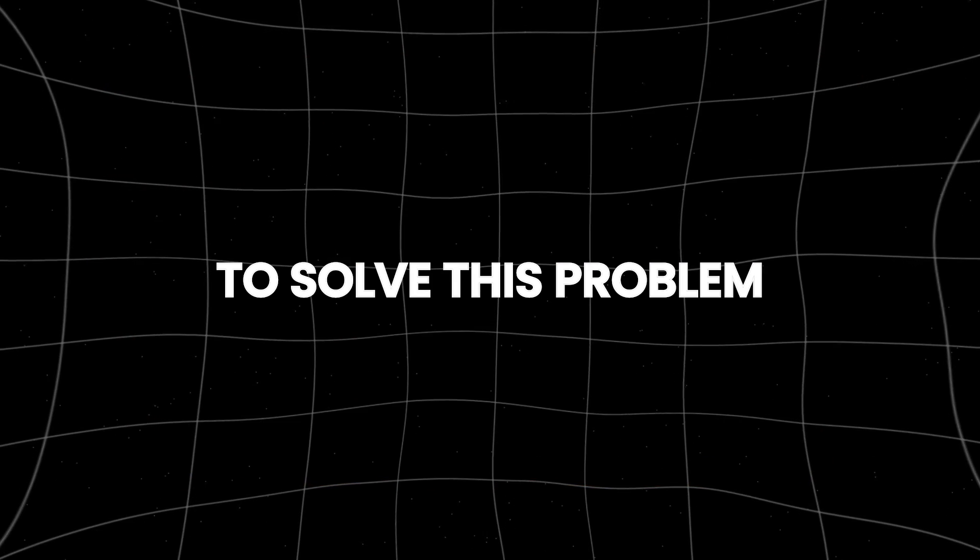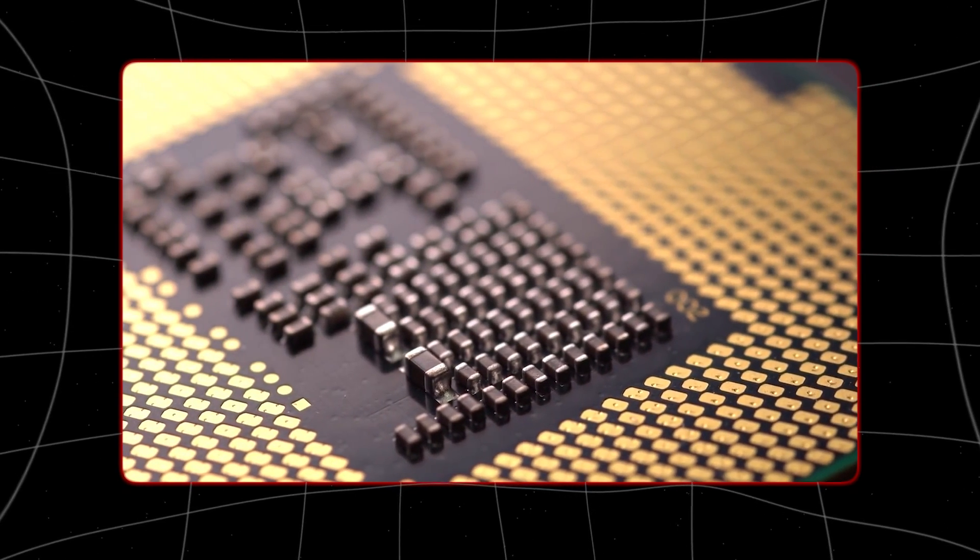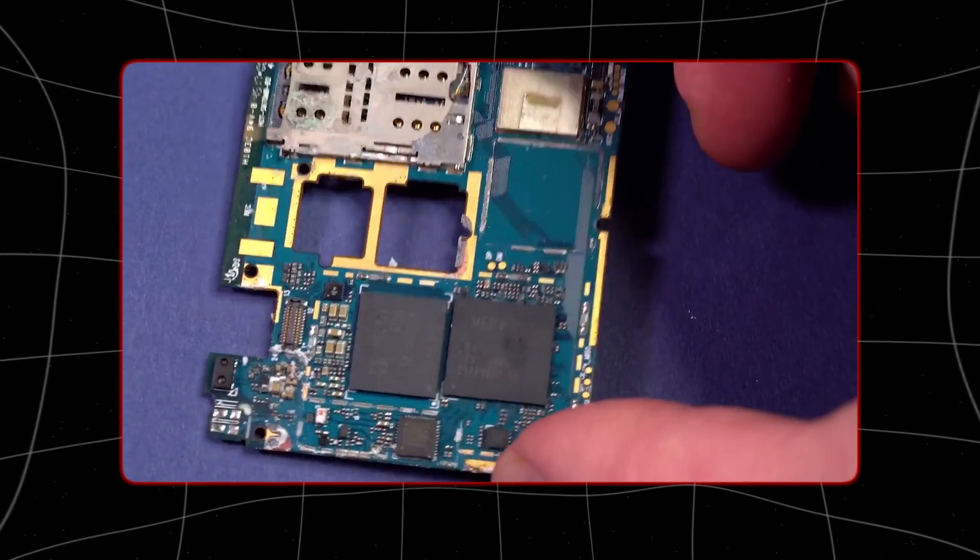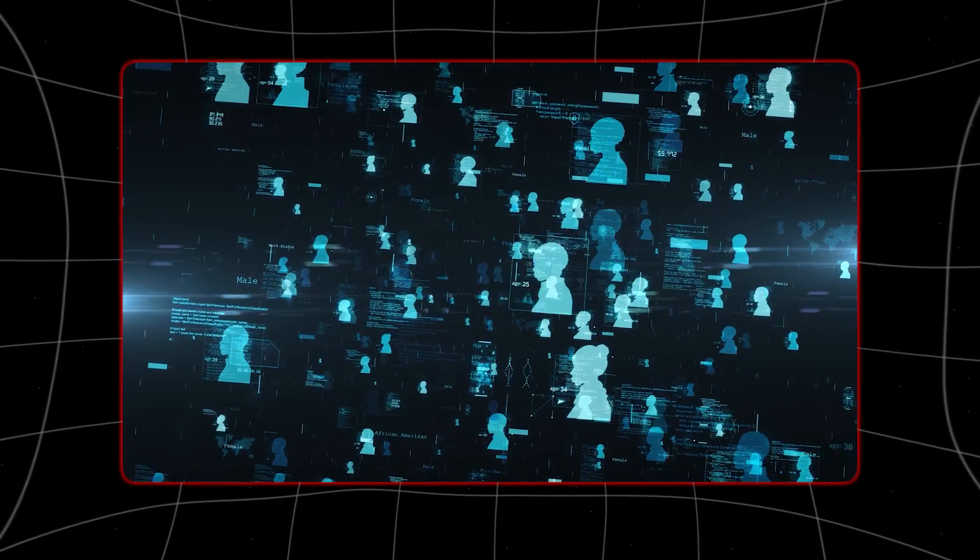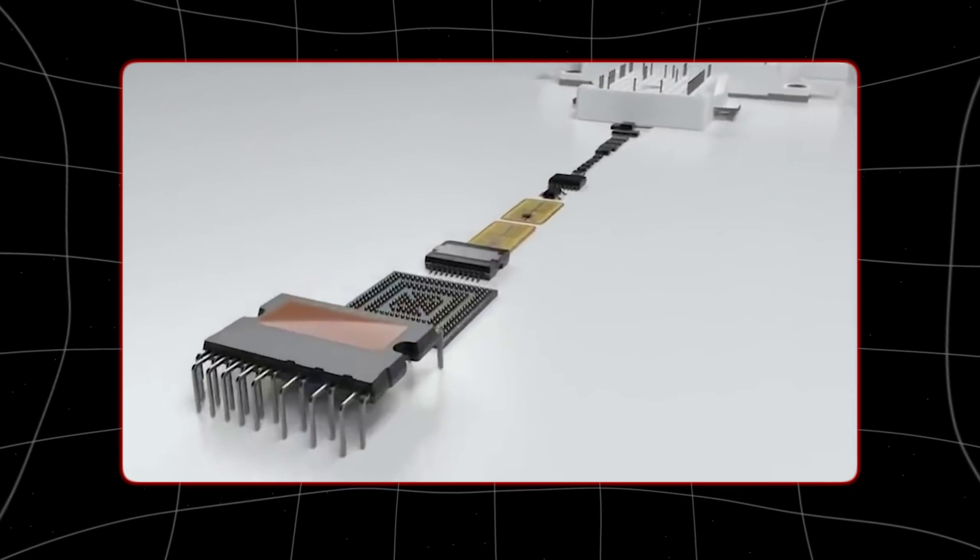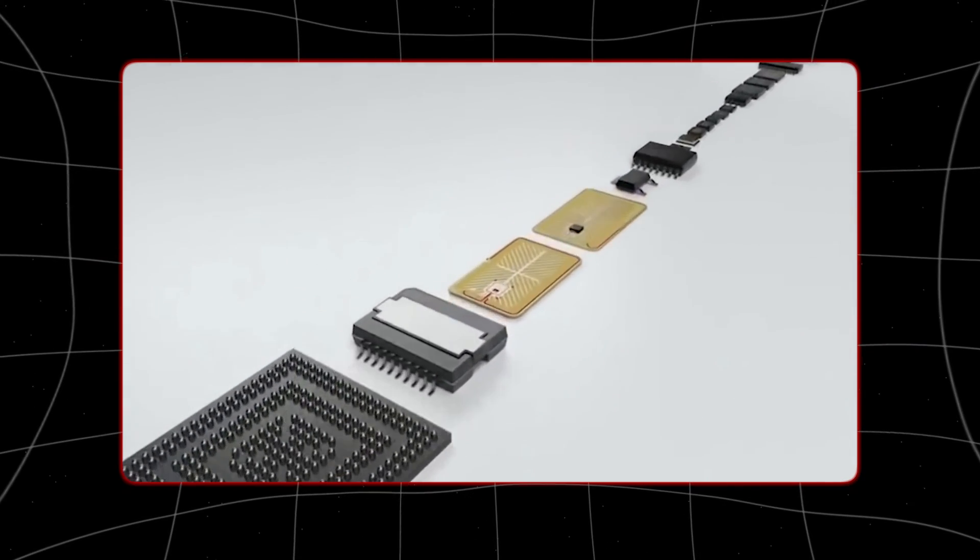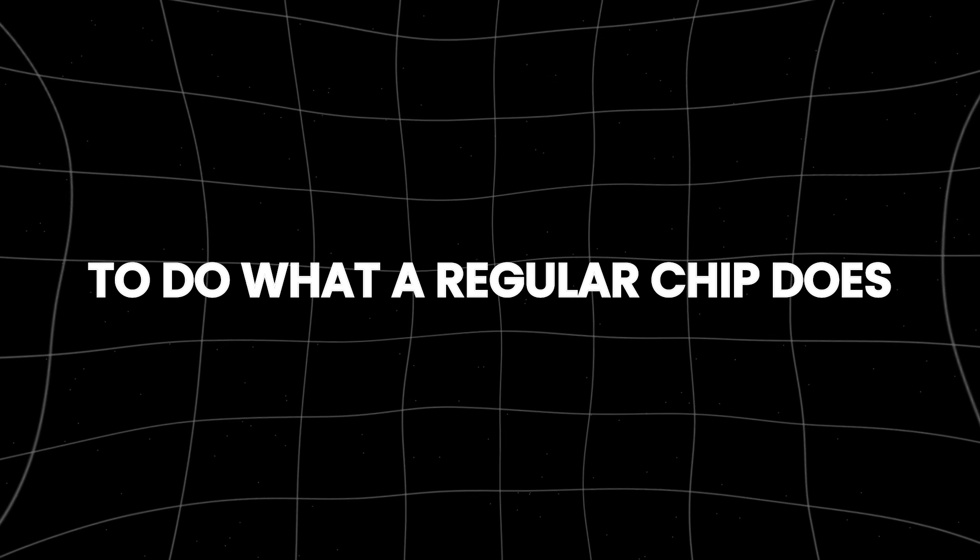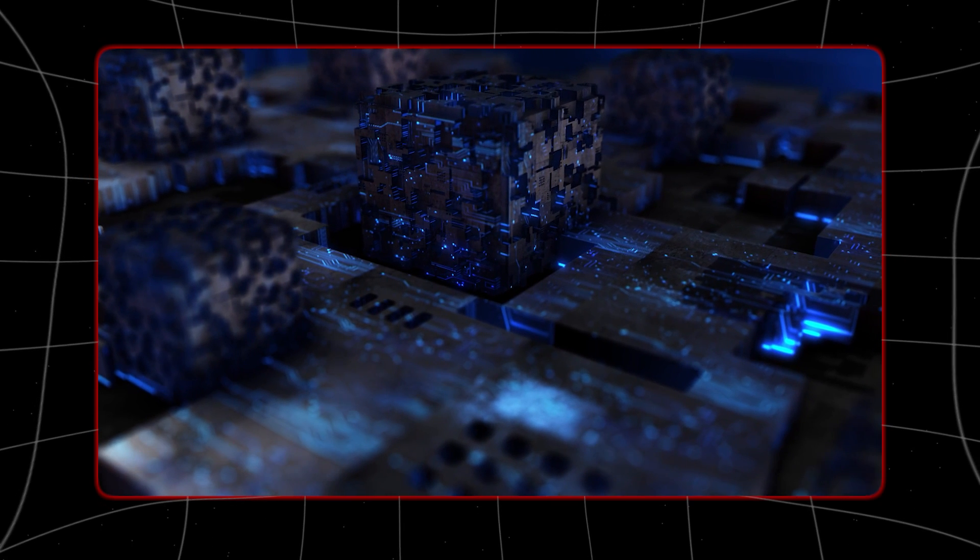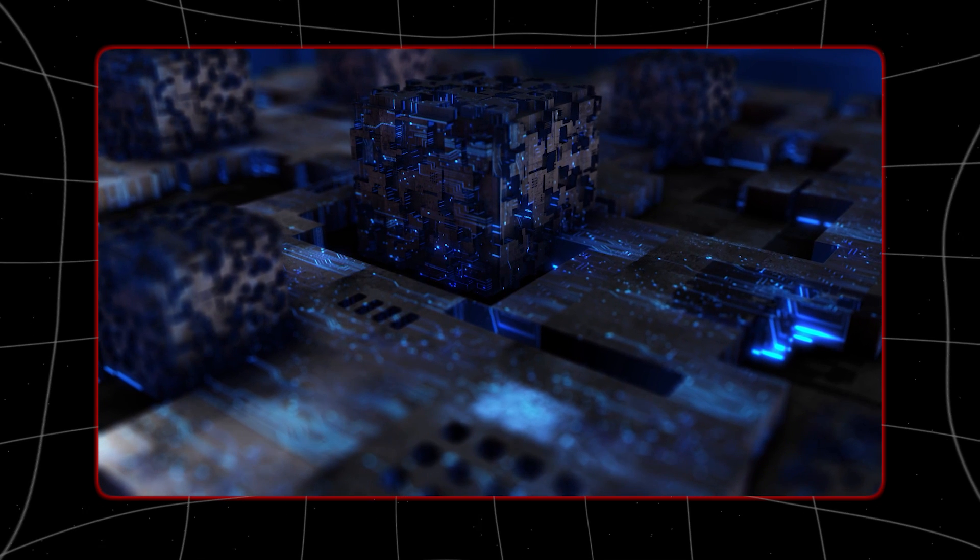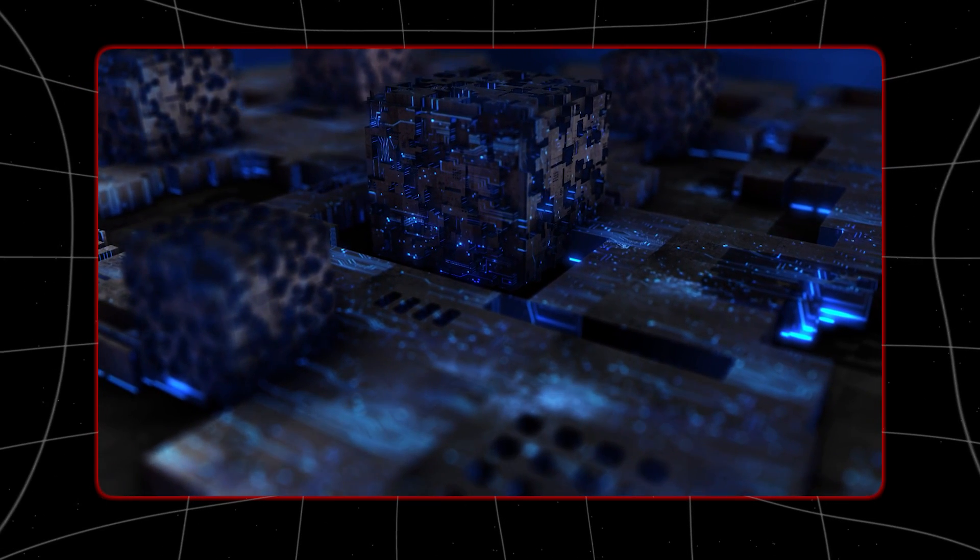To solve this problem, companies are using smaller modular chiplets that each do specific jobs like storing data or processing signals. These chiplets can be connected to make a whole system. Smaller chips are better because they're less likely to have mistakes during manufacturing, which saves money.